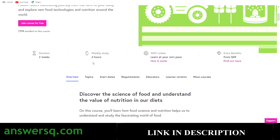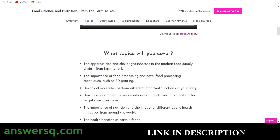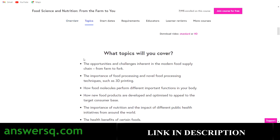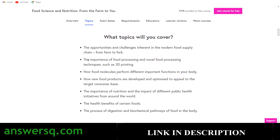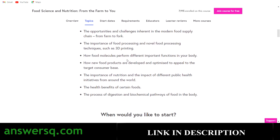If you click on Topics you can see what you'll be learning in this program: the opportunities and challenges inherent in the modern food supply chain from farm to fork, the importance of food processing, novel food processing techniques, and how food molecules perform different important functions in your body — all these topics will be covered.